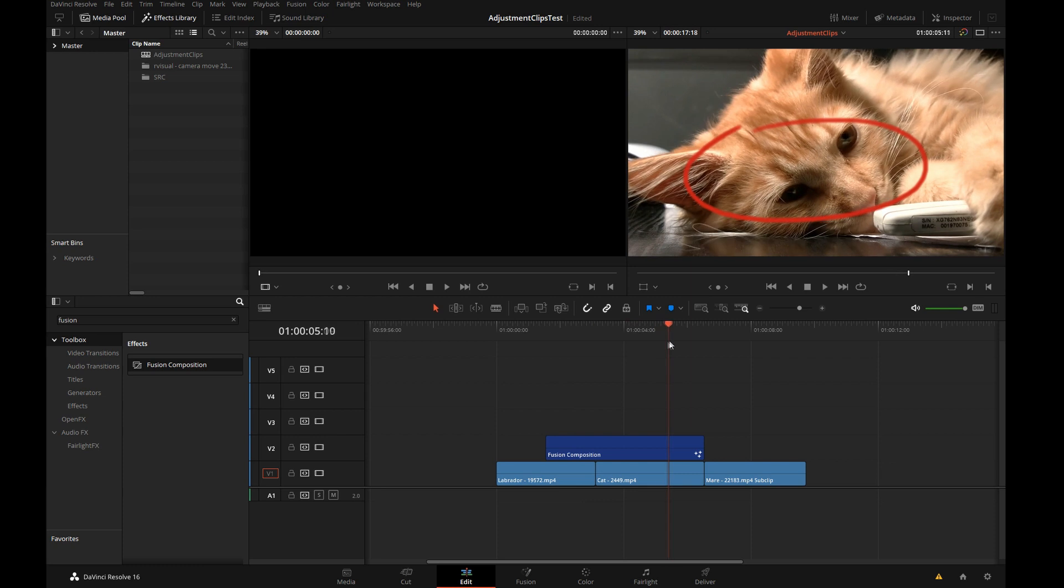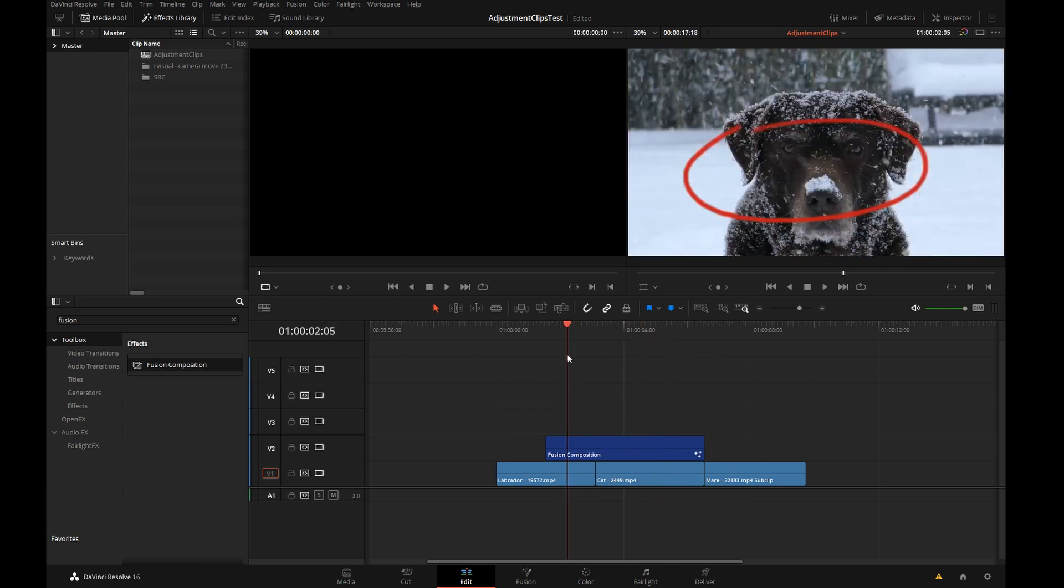So the paint effect has carried across. So what fusion compositions do, they allow you to key whatever it is that you have created in the fusion composition over the background image, but there's a fundamental problem with the fusion composition. It cannot process the background image. It can only composite on top of it.